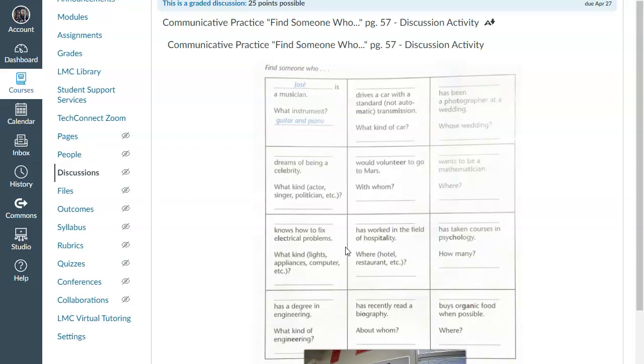For this particular activity, Communicative Practice, page 57, it's a Find Someone Who activity. This is a very common activity in classes, maybe for those of you that attended high school here in the United States.